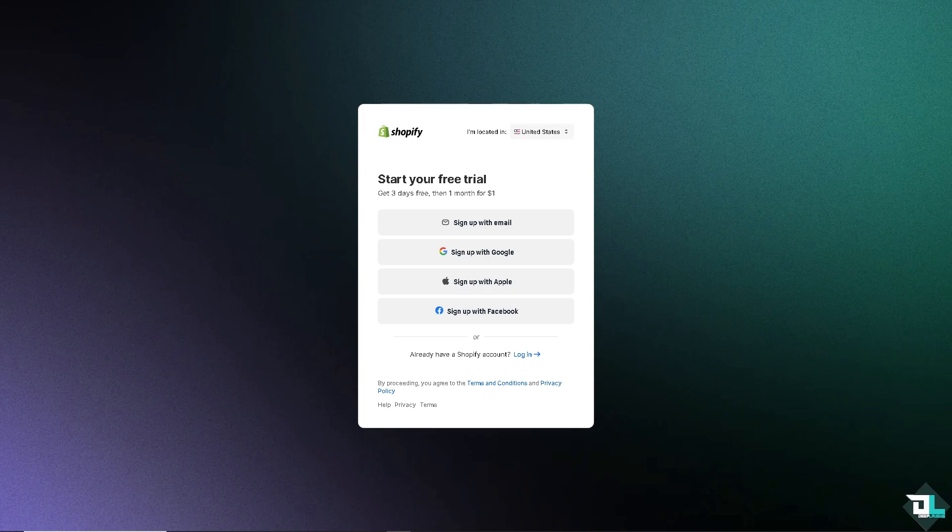And from here, these are gonna be your options. You can sign up with your email, like your business or personal email. You can use your Google account, your Apple, your Facebook, and just follow the on-screen instructions.